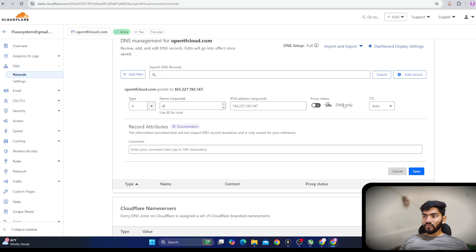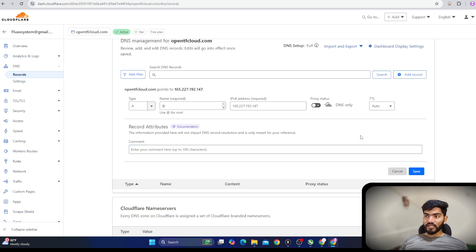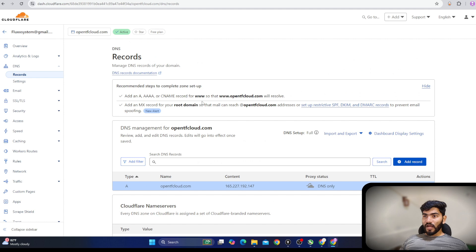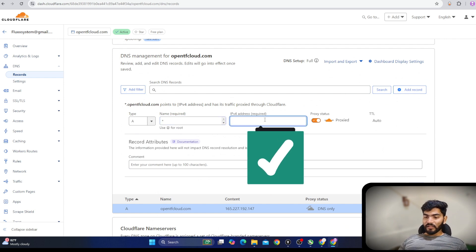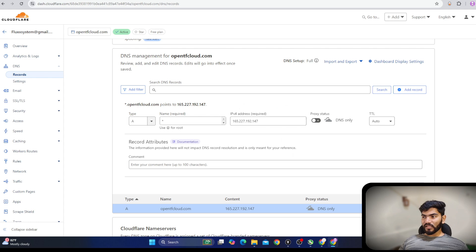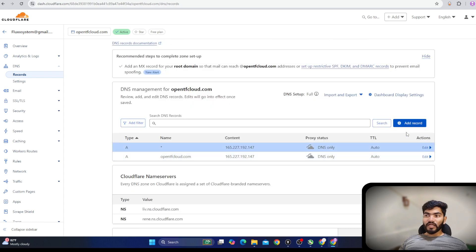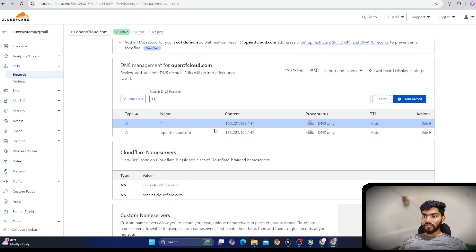We need to turn off the proxy — since I'm using Cloudflare, there is a proxy option. If you are using DigitalOcean's DNS, Namecheap, or GoDaddy DNS, there will be no proxy. Click Save. Then we need to add the second record, which is also quite similar: add the asterisk (star) symbol, then paste the exact same IP address, and save it.